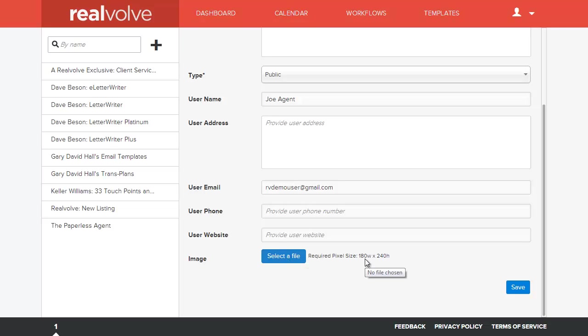The image does require to be 180 pixels by 240 pixels. That's 180 wide by 240 high. So once you have the information that you want in here, you can click on save.